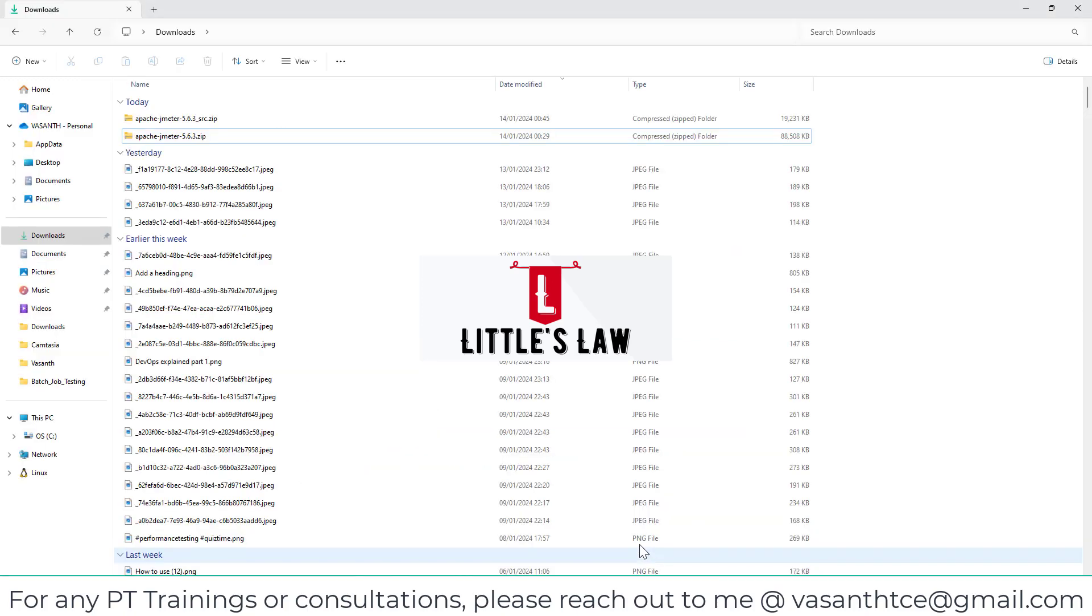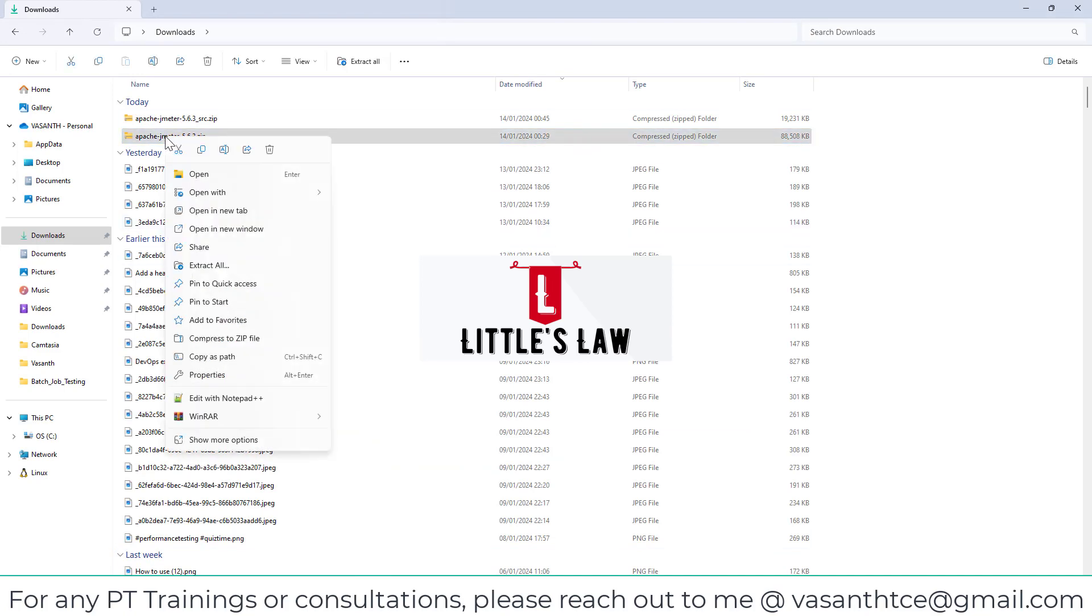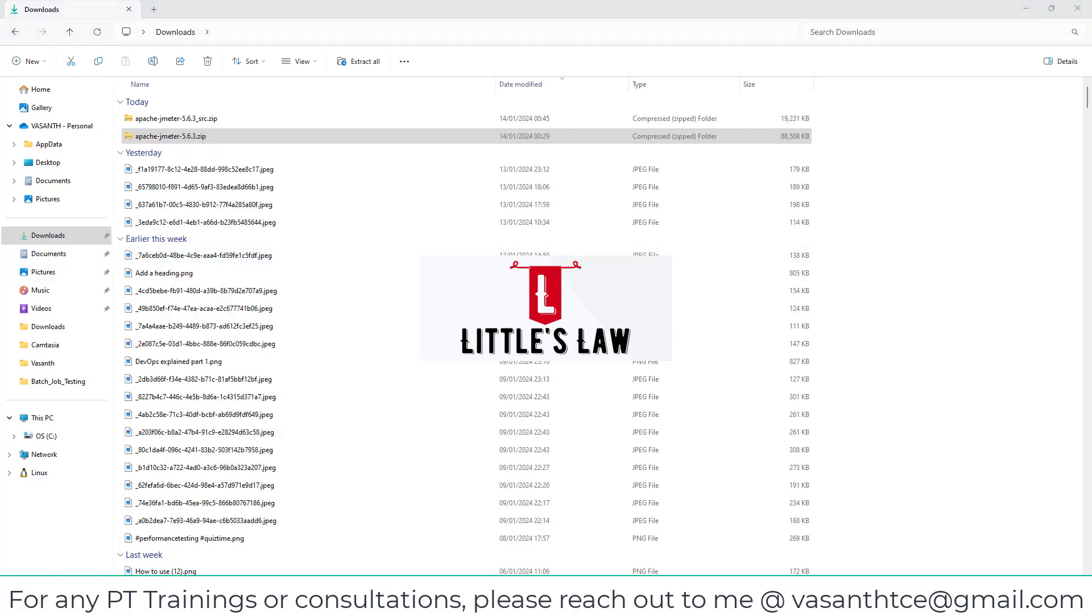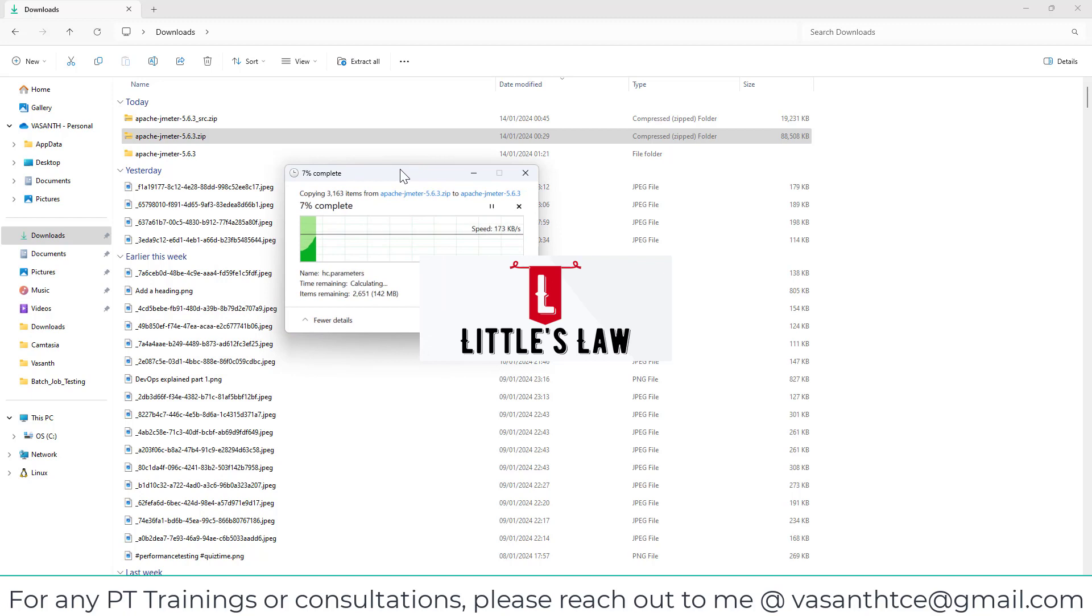I have downloaded it and here is my downloads folder. Here you can see I have the Apache JMeter 5.6.3 and I'm extracting the files for you.